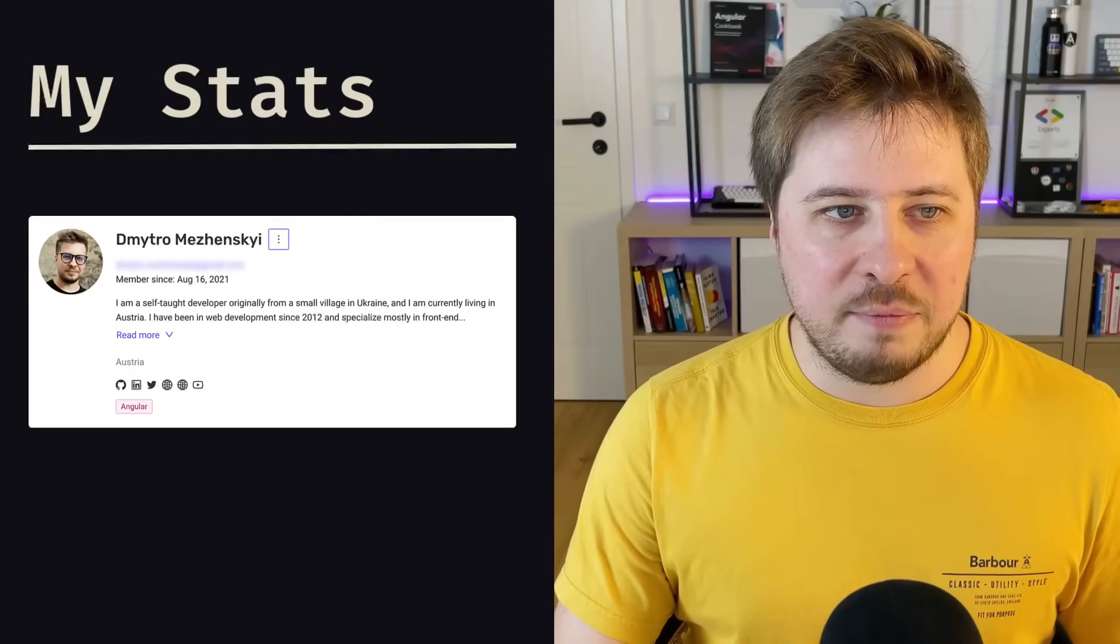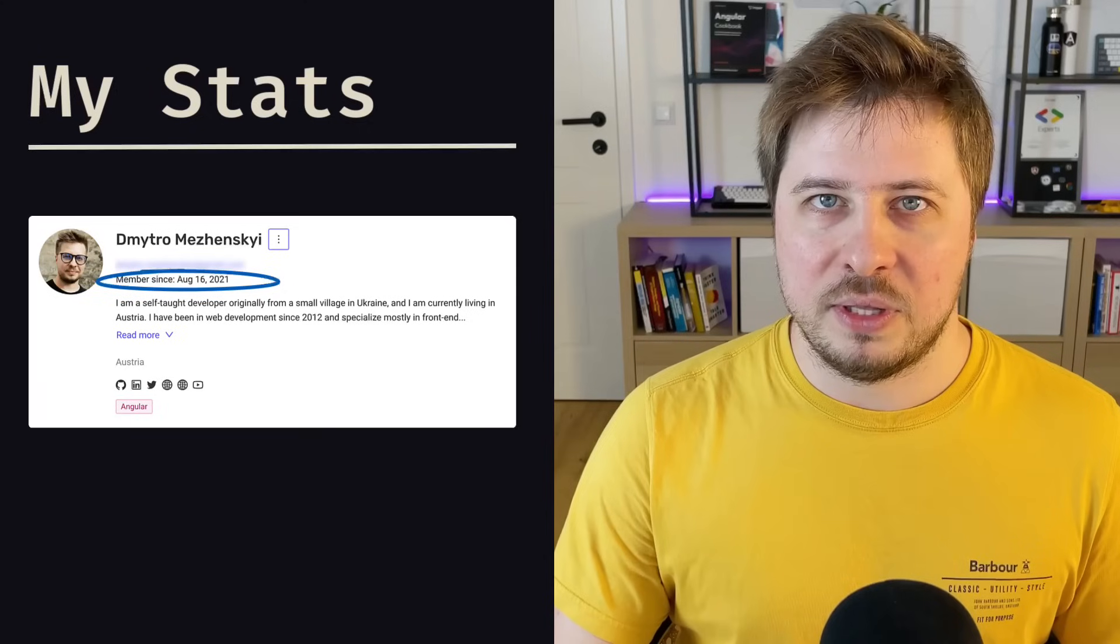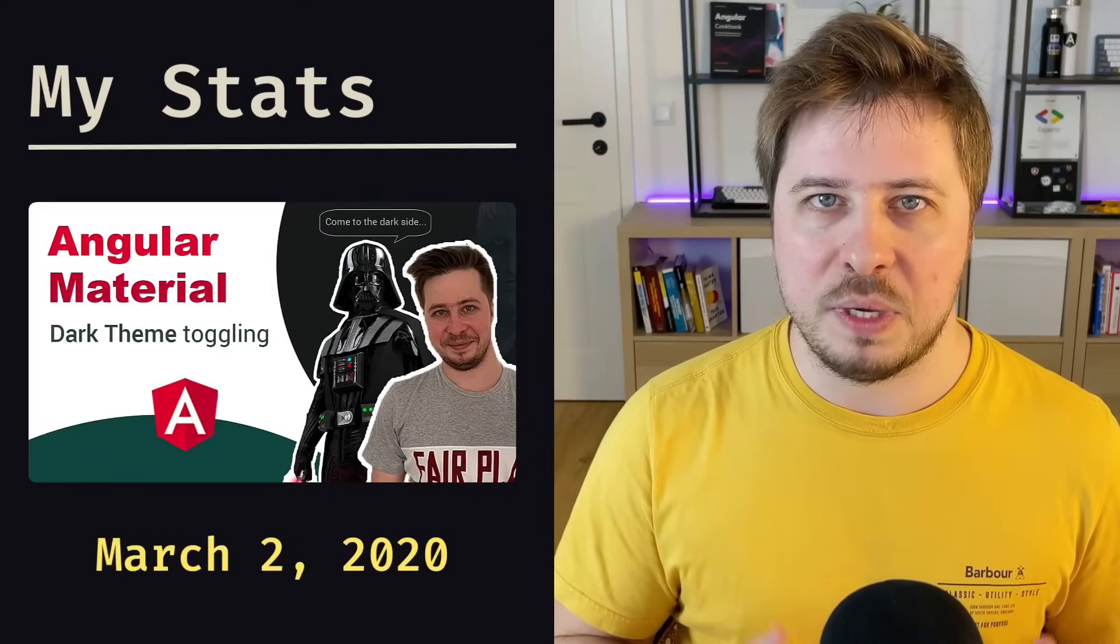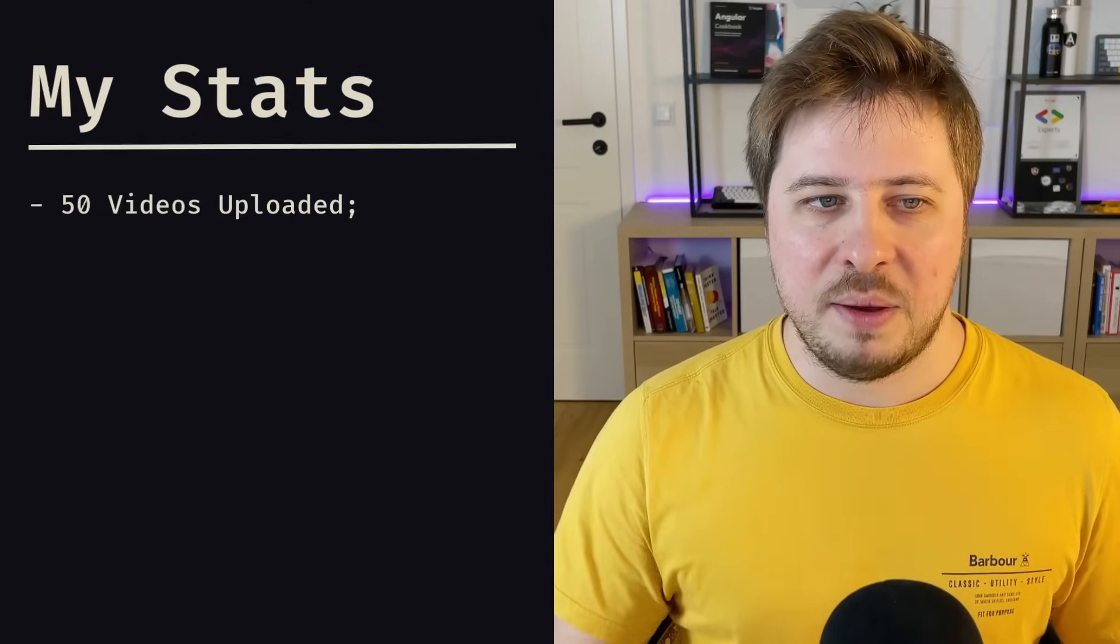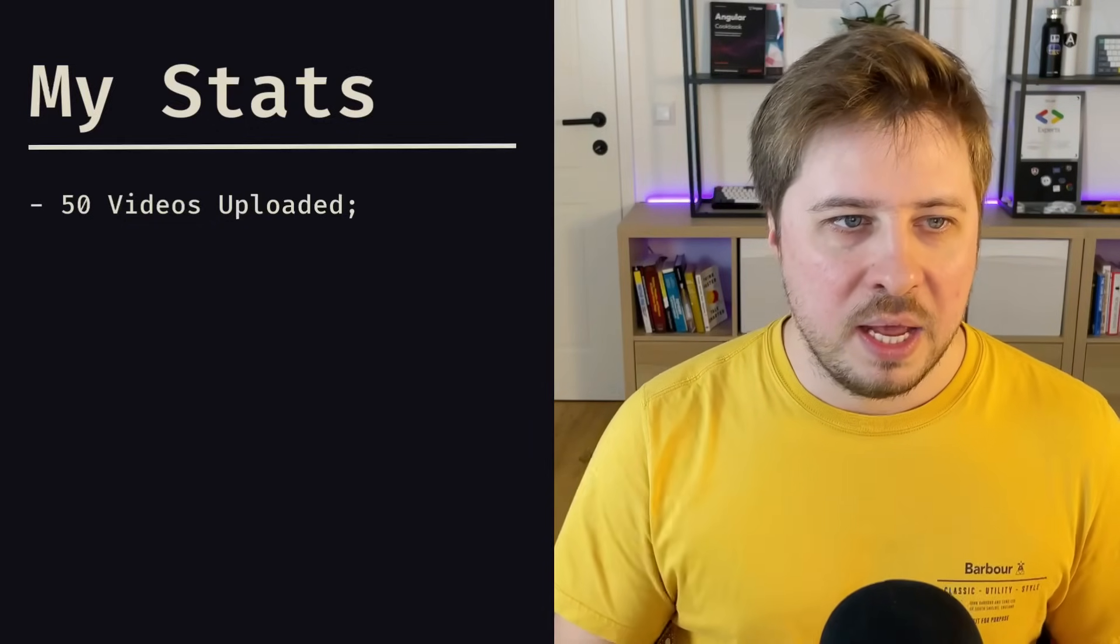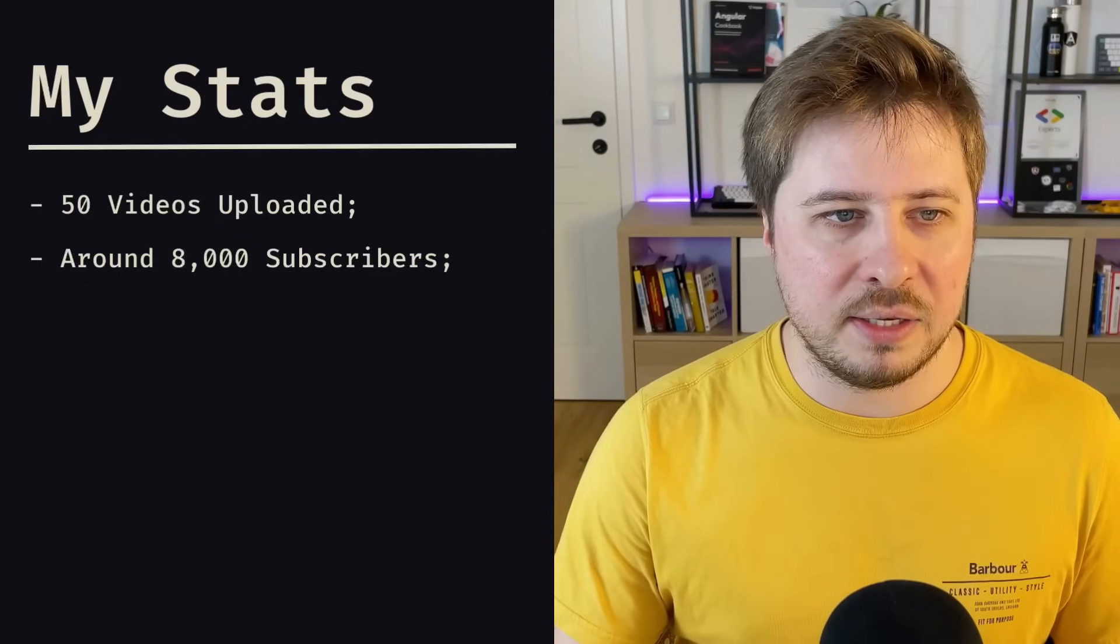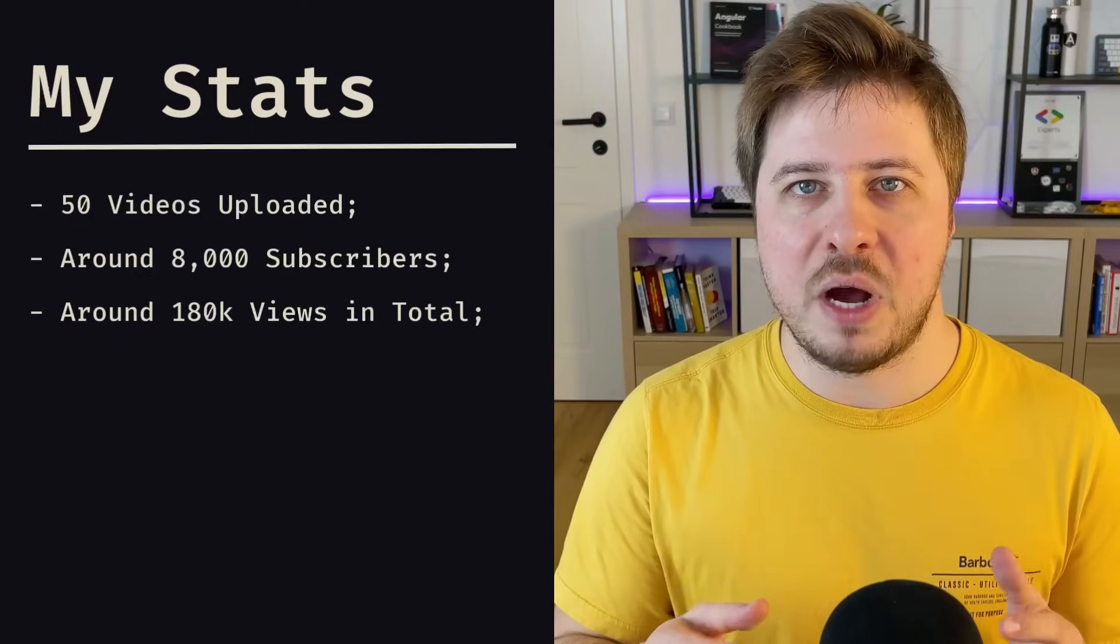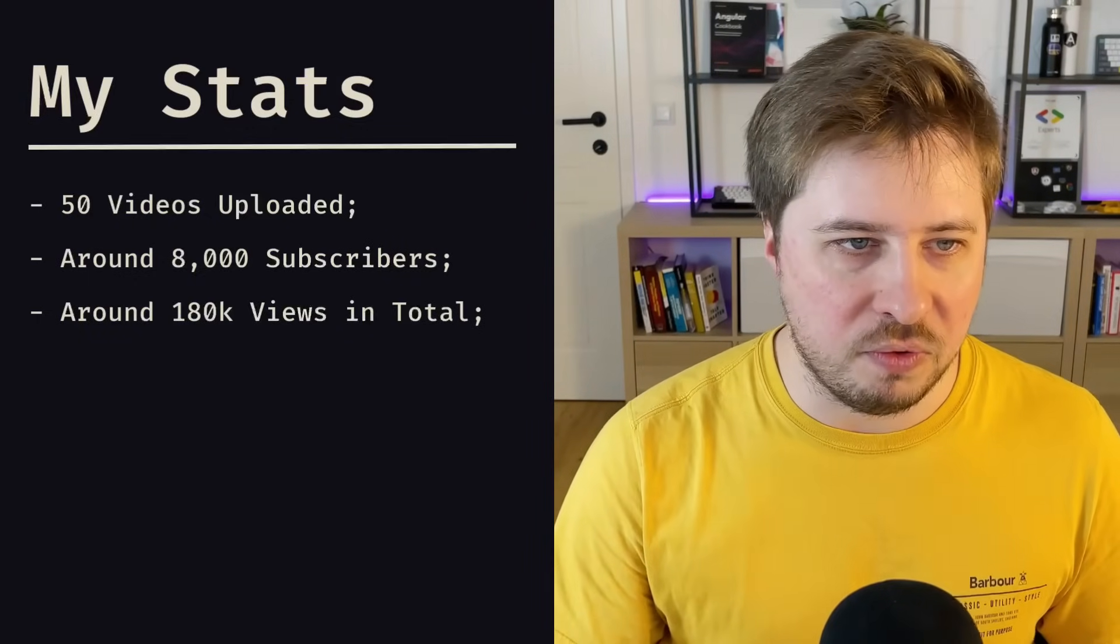All right, and now as I promised, I'm going to share with you my statistics that I had at the day when I submitted the application form to the GDE program. As you can see, I've been a Google Developer Expert since August 16, 2021. My first video on this channel I uploaded on March 2, 2020, which means that overall it took for me one and a half years to become a GDE. At the day when I submitted the form, I had 50 videos uploaded on my channel. Some of them were not exactly about Angular—I think 10 of them were about Hasura GraphQL engine, but in those videos I used Angular as a secondary tool. Then I had around 8,000 subscribers at that moment, and I had 180,000 views in total on my channel. That means the amount of views for all my videos I uploaded since the very first day until the day when I submitted the application form.